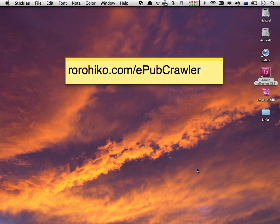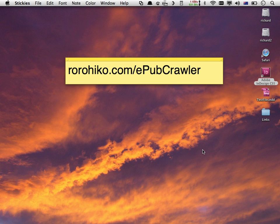In this movie I'll show you how to get EPUB Crawler installed onto your computer. We won't go into any detail on how to use the program, but we'll just install it on your computer.